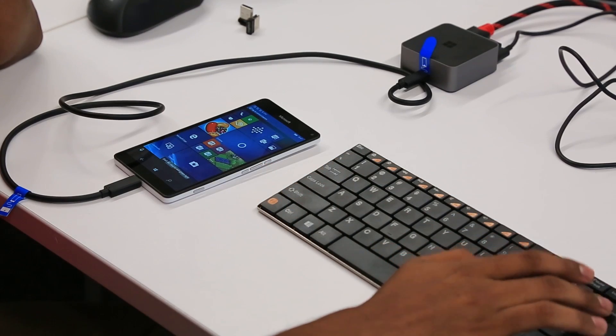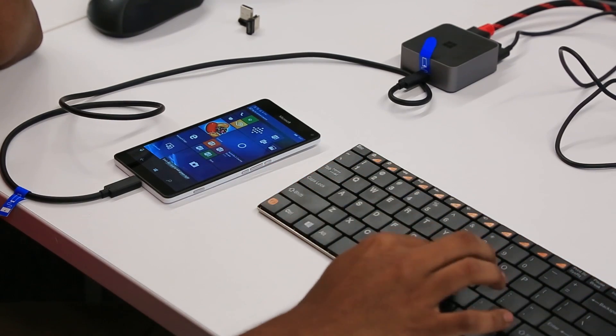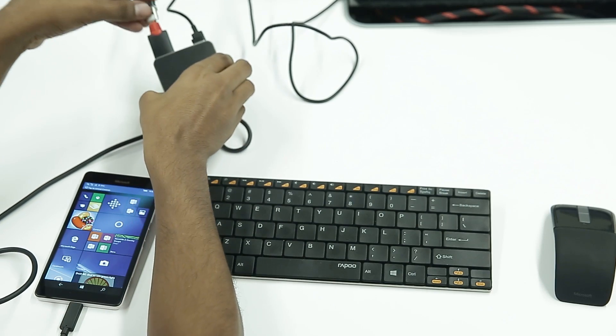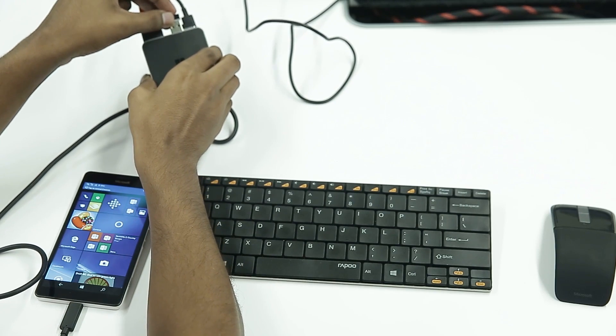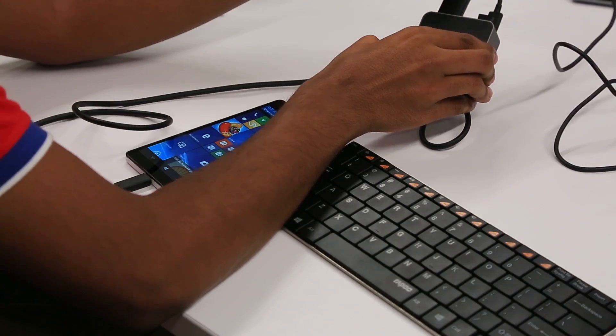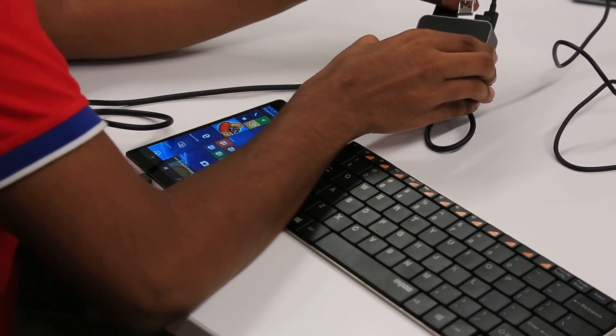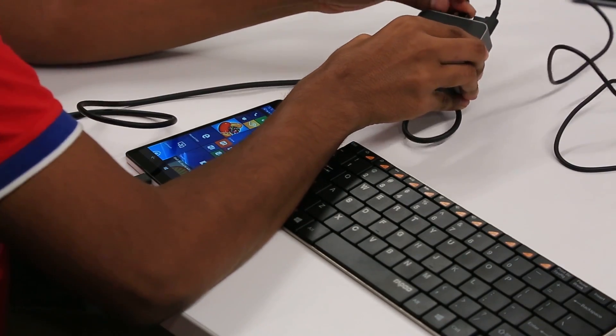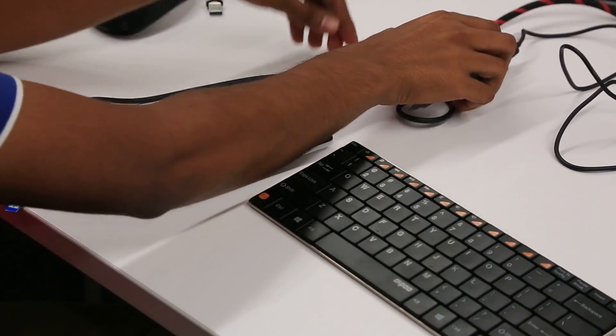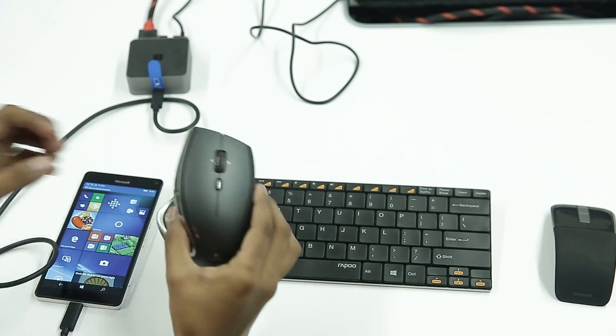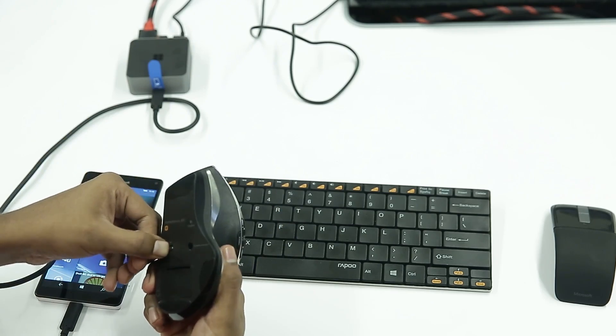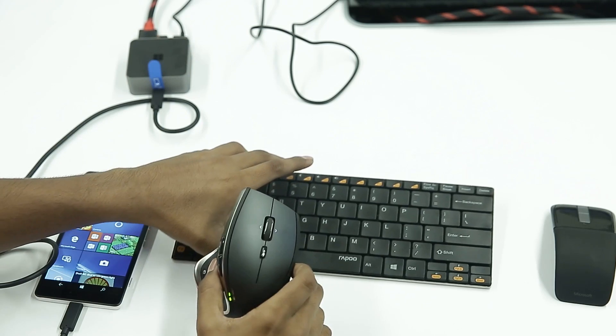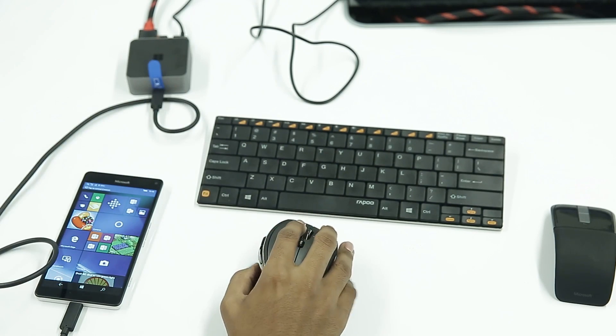Now you're probably wondering if Continuum will continue to run smoothly even when under stress. We can definitely find out for you right now. We're gonna run a few tests here, starting with plugging in an additional mouse. If it can handle more than one mouse, this will be a pretty good deal.